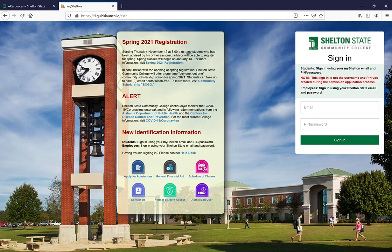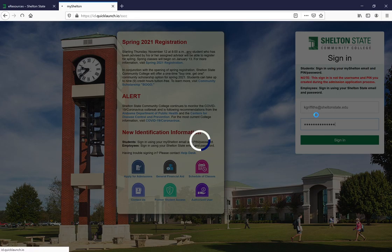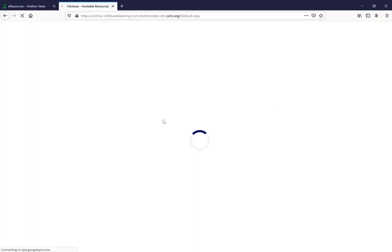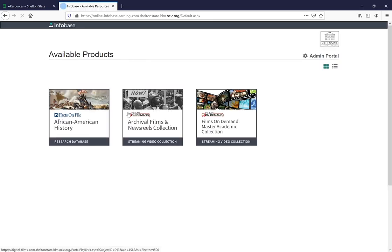Here, if you're not already logged into My Shelton in your browser, you'll be directed to login. If you're already logged in, it'll take you straight to where you need to go. From here you will select Films on Demand and it will take you right to the database.